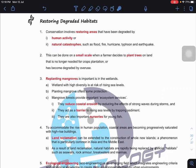This topic has appeared in past exam papers. What we do here is restore areas that have been degraded either by human activity or natural catastrophes such as floods, forest fires, hurricanes, typhoons, and even earthquakes. We can do this on a small scale.